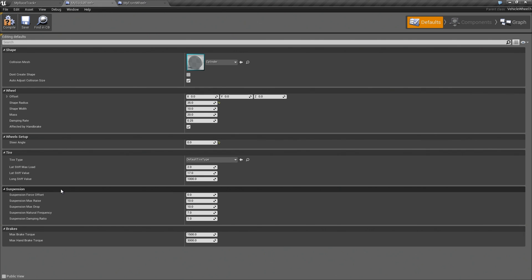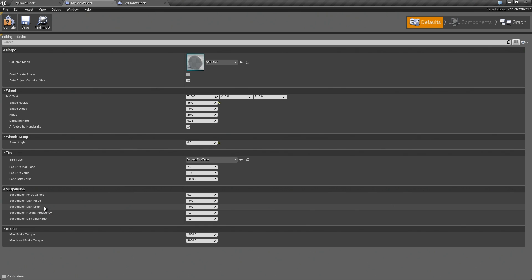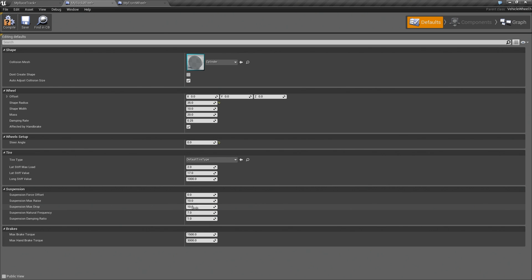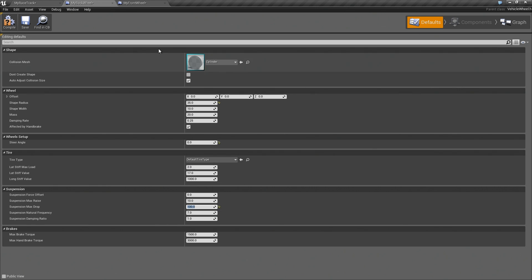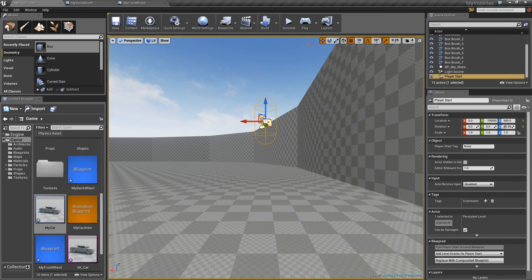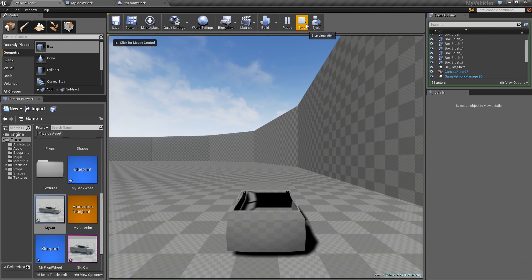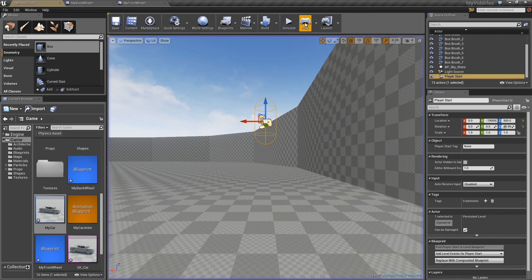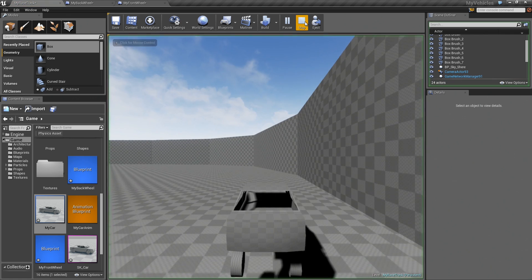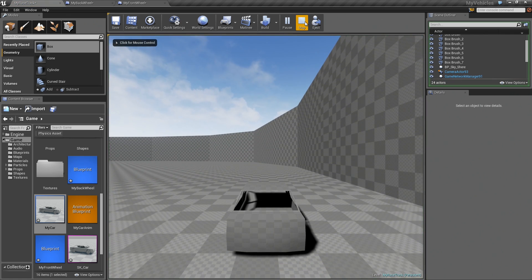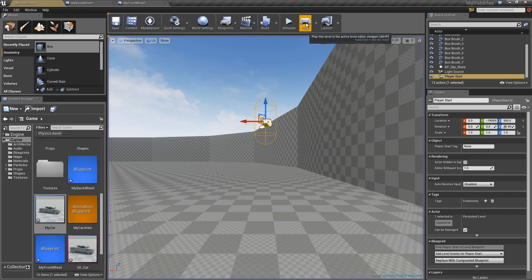If you go into the tires, under suspension, you can actually see there's this suspension max drop. The way this works is, it's the distance that the tire can drop past the resting point. The resting point of the tire is just the skeleton position of the tire. So it might be easier to see if I just set this to something like 100 and 100 for both front and back. Now if I hit play, you can see that the tires actually extend 100 centimeters below the resting position.